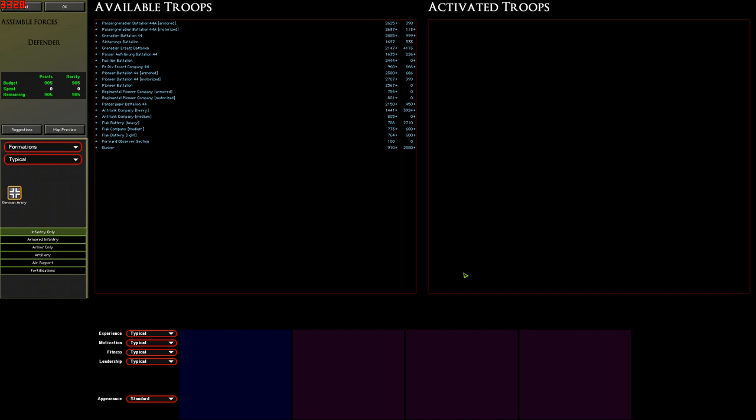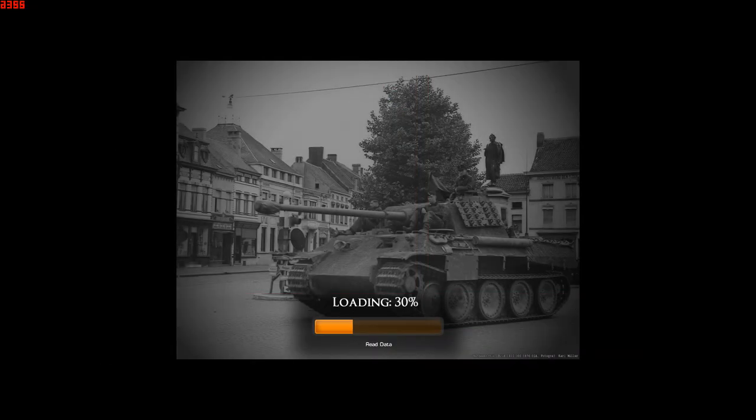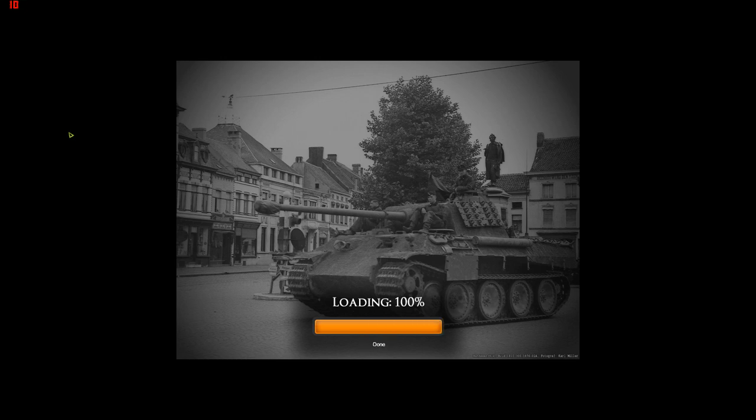And we're going to play as the Defending Germans, so when we get to the Force Selector it looks like this. The first and probably most important thing to do is to hit the Map Preview button over here. This will load up the map that we're going to be fighting over, showing us the terrain, objectives, and the deployment zone.